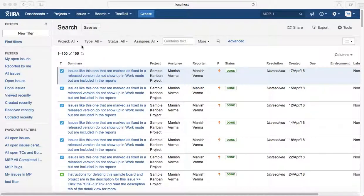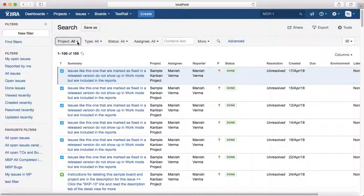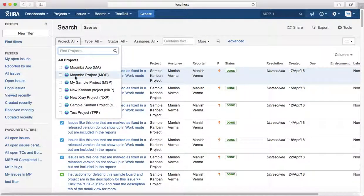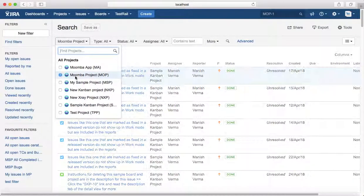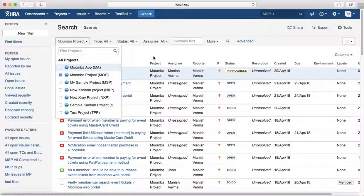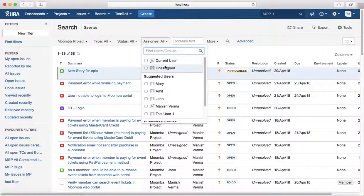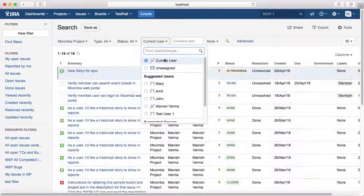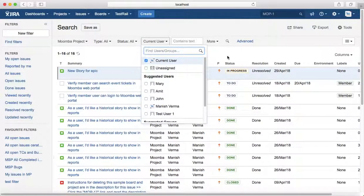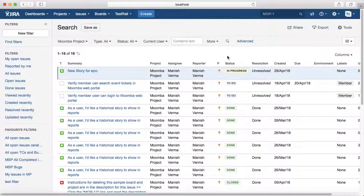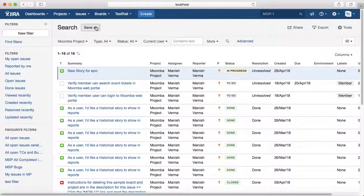For example, I want to see all the issues in Moomba project for which I am the assignee. I'll select Moomba project, create that filter, and then to save it I can click on save as.